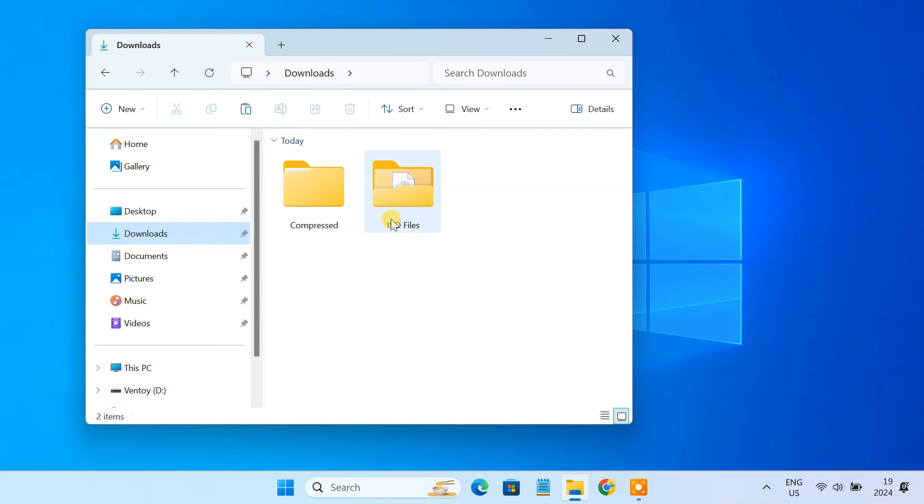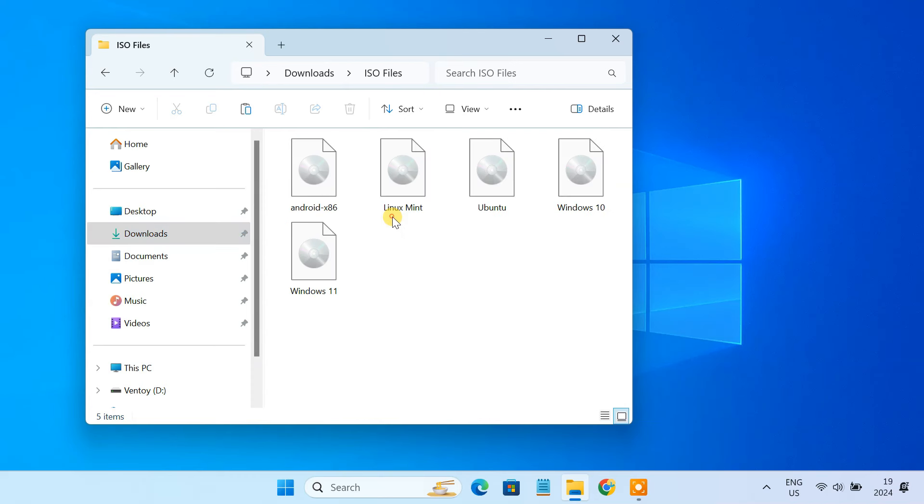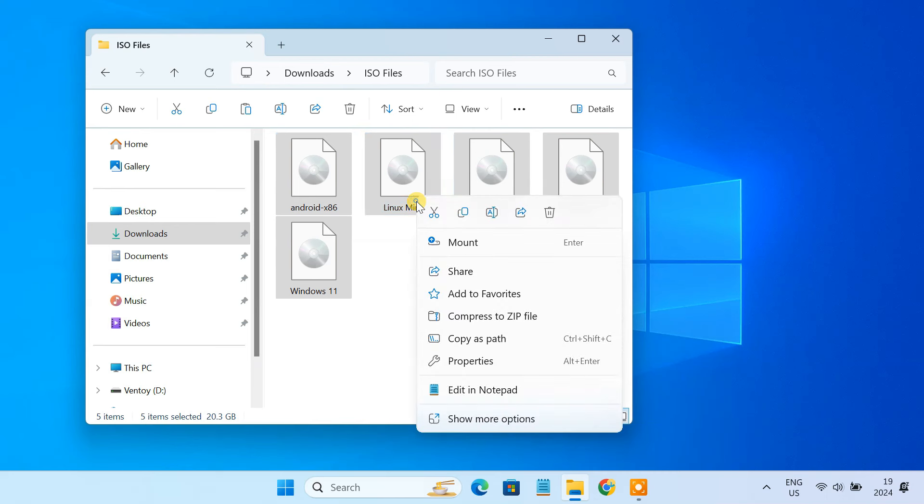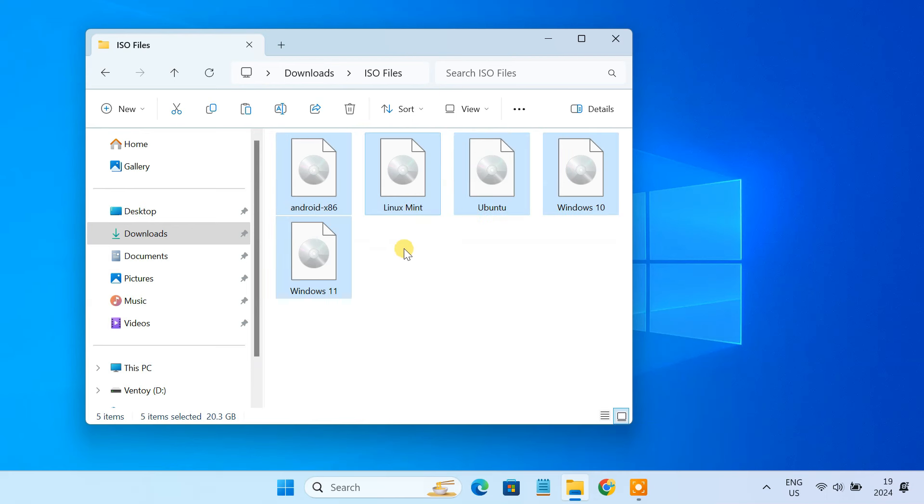I am assuming that you have already downloaded various Windows, Linux, and other ISO files. You just need to copy and paste these ISO files to the USB drive.